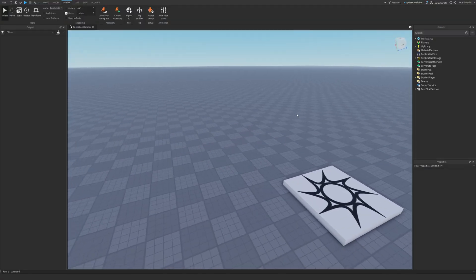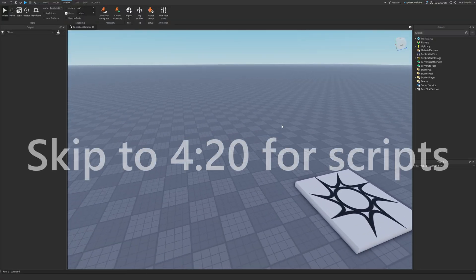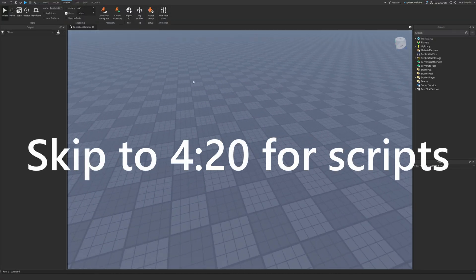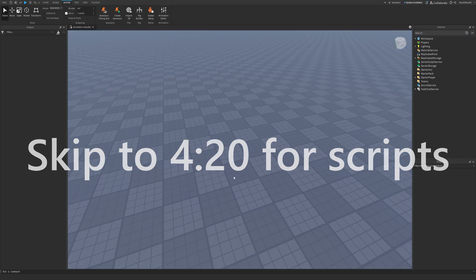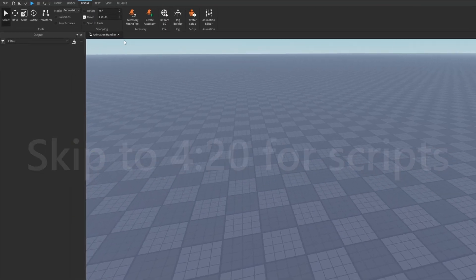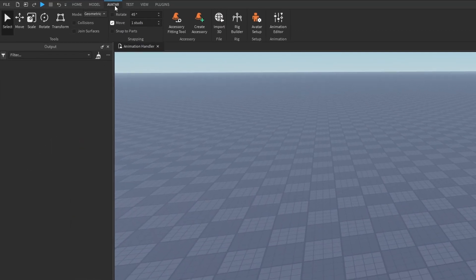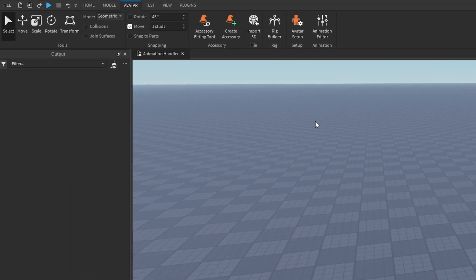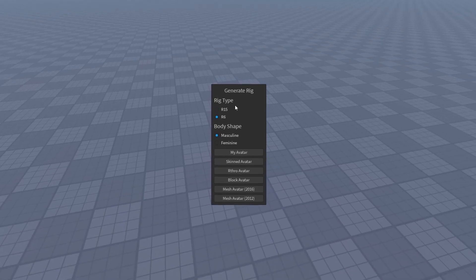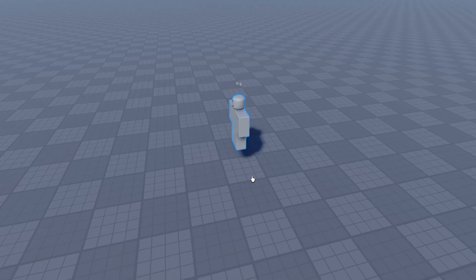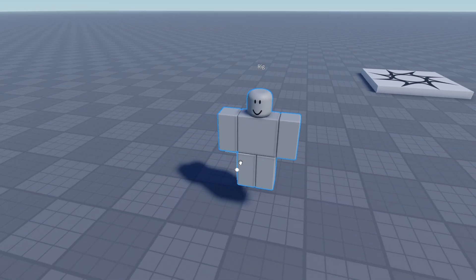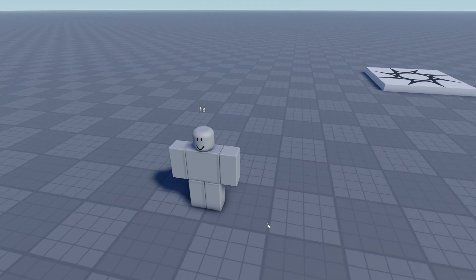Before I set up the handler, we're going to make a quick animation so you can actually test it out yourself. First thing, go to Avatar at the top, then press on Rig Builder, pick R6 or R15 — I'm just going to do R6 for this — and you add in a block avatar.